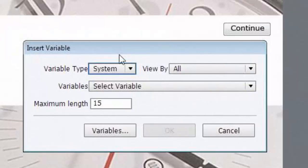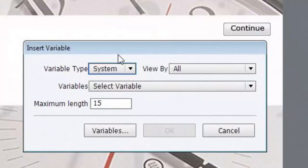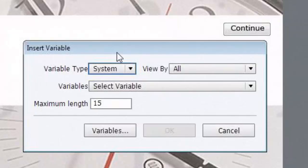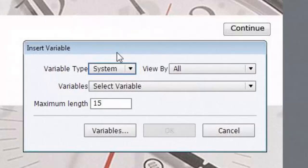System variables are variables that Captivate gives you for free, and they basically let you put information about the project or the learner's computer in your project. For instance, the time of day for the learner, because you can say hello, today's date is, and you can put the variable based on their calendar, and currently the time is, and it would put the current time in based on their clock. Now, that would depend if their clock is set properly, and if it is, they would see currently 10:19 a.m. for Mindy based on her clock.